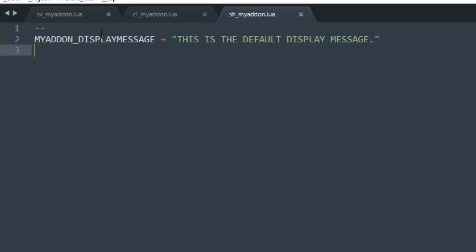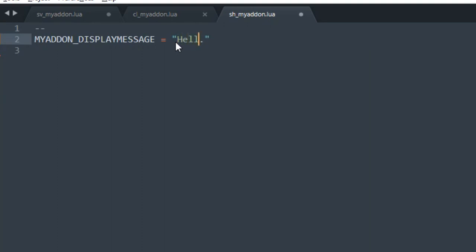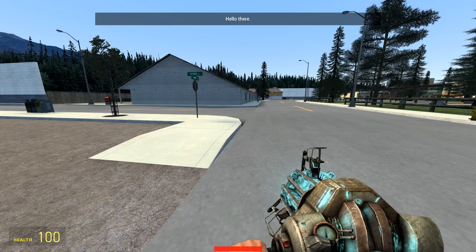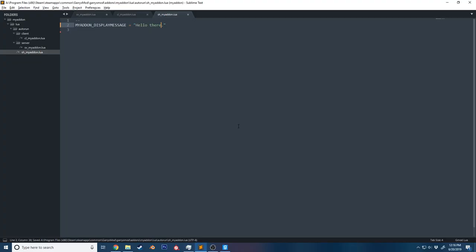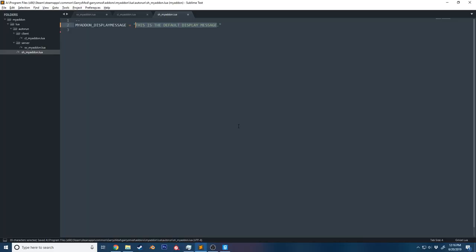I have a shared variable called `MY_ADDON_DISPLAY_MESSAGE` and `sh_myaddon.lua`. If I go ahead and change this to 'hello there' and save it, you can see that it says 'hello there' — it's fantastic, it works. If I set that back, it returns to default.